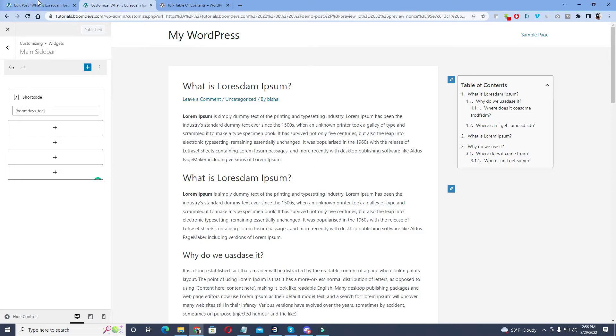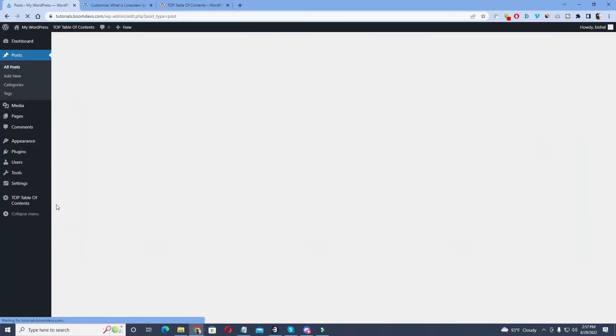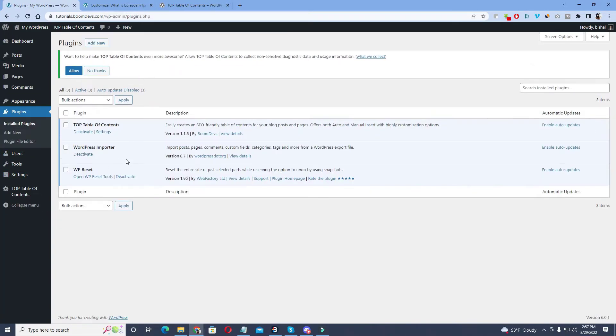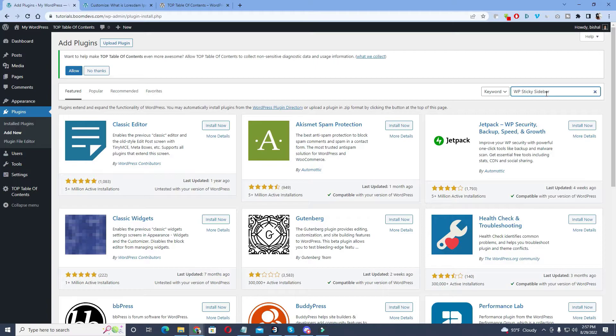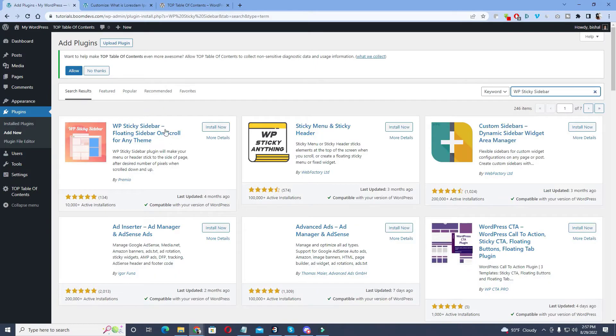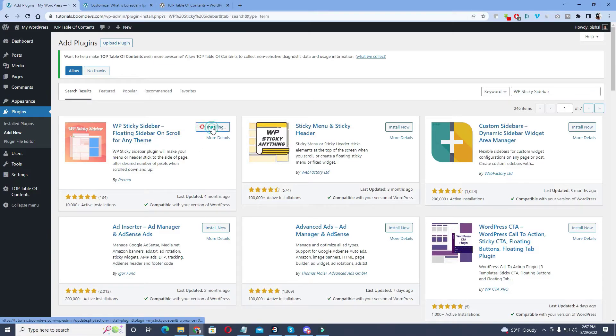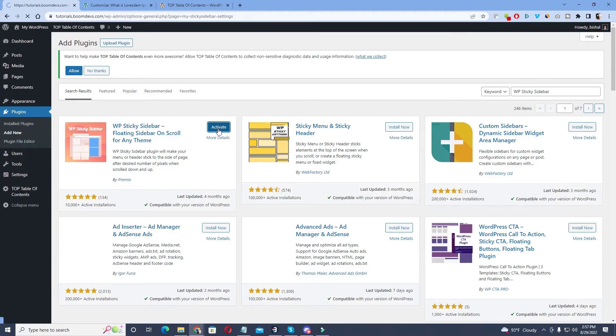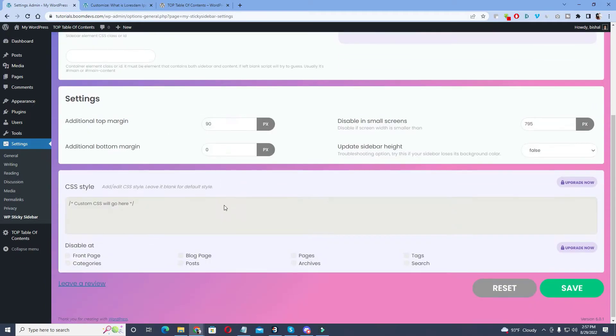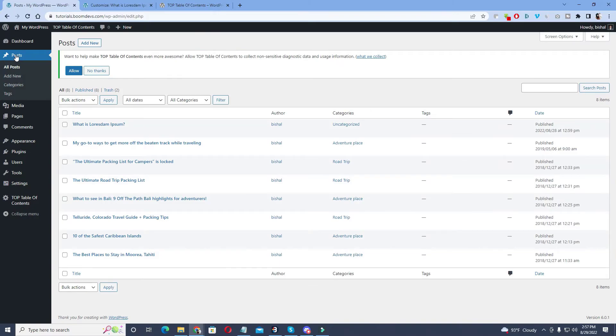Now we have to make it sticky and floating in the post. To stabilize the table of contents we need to install another plugin. Go to dashboard and click on the plugin. Search here WP sticky sidebar, the first plugin. Click on install now and the active button. After activation it will automatically be sticky to your table of contents. No need to set it separately. Go to your post.